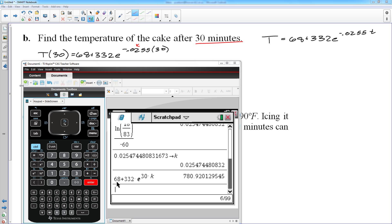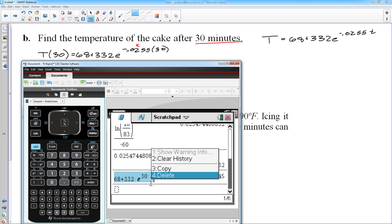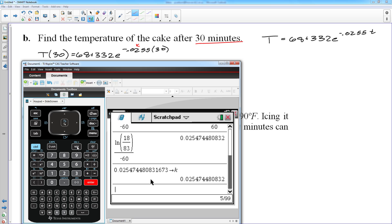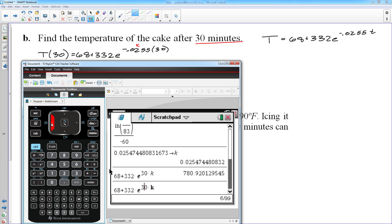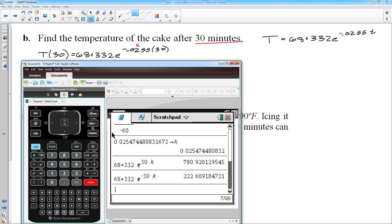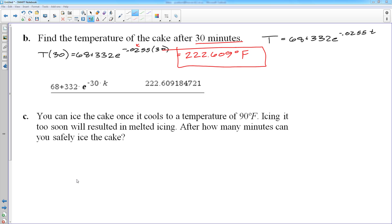This is exactly why you want to anticipate your answer. I initially punched in 68 + 332·e^(+30K) — without the negative — and got 780 degrees, which makes no sense since the cake started at 400°F. Going back and correcting to e^(−30K) using the stored K value gives T(30) ≈ 222.6°F, which makes sense: after 30 minutes it's cooler than 400 but warmer than the 140 degrees it reached after 60 minutes.